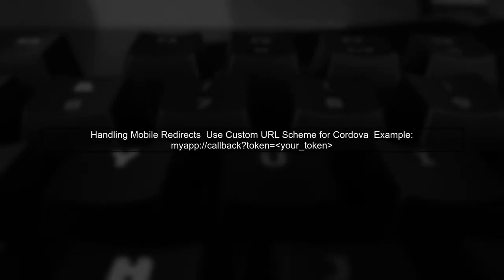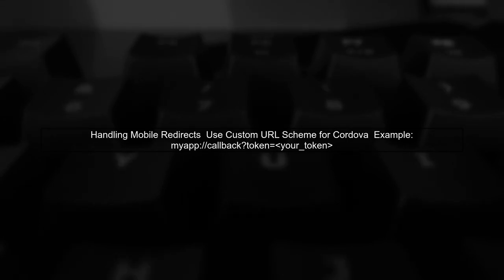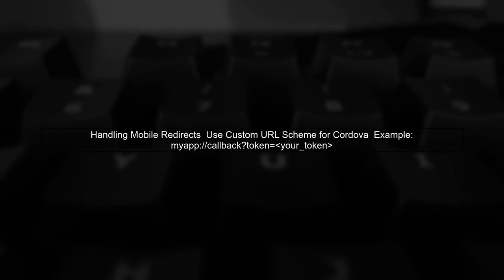Finally, when porting your SPA to Cordova, you can handle the token retrieval through a custom URL scheme or deep linking, allowing your mobile app to receive the token securely.